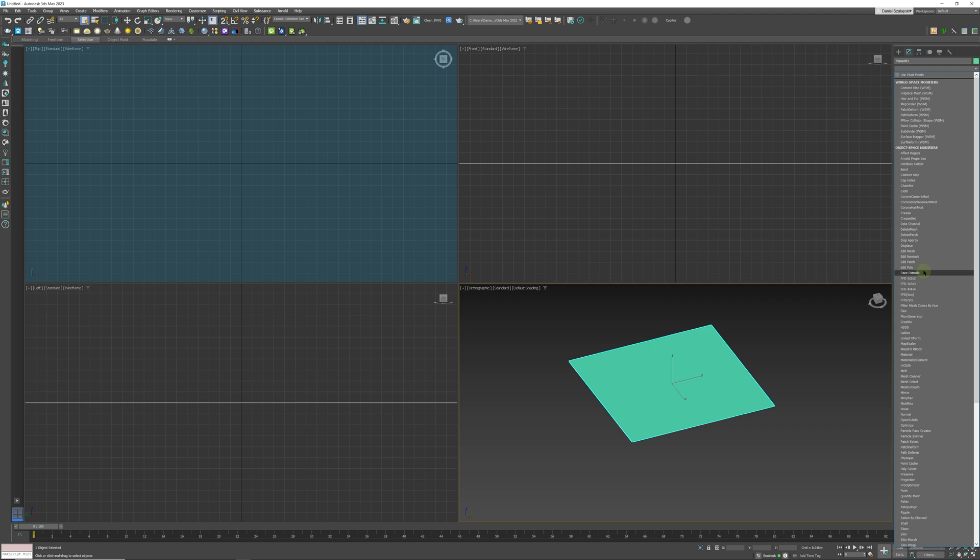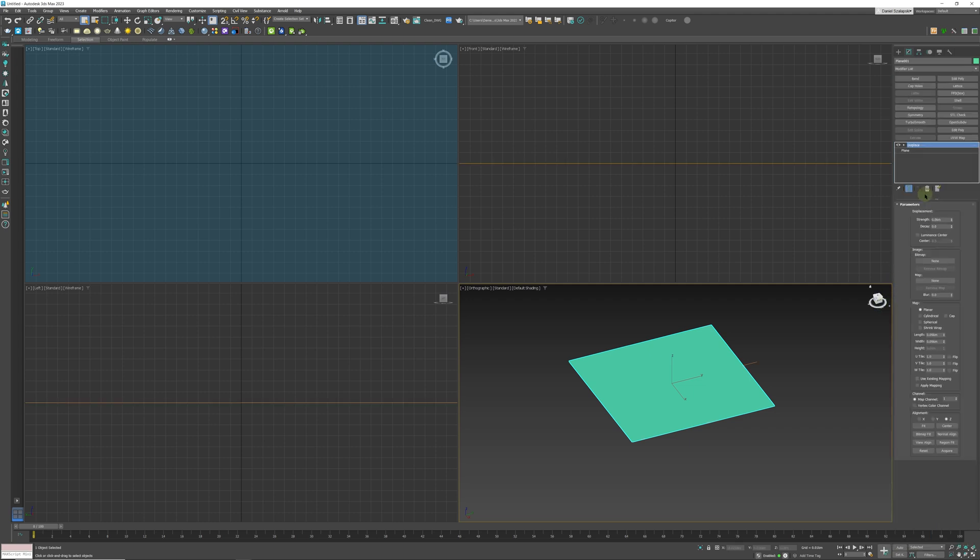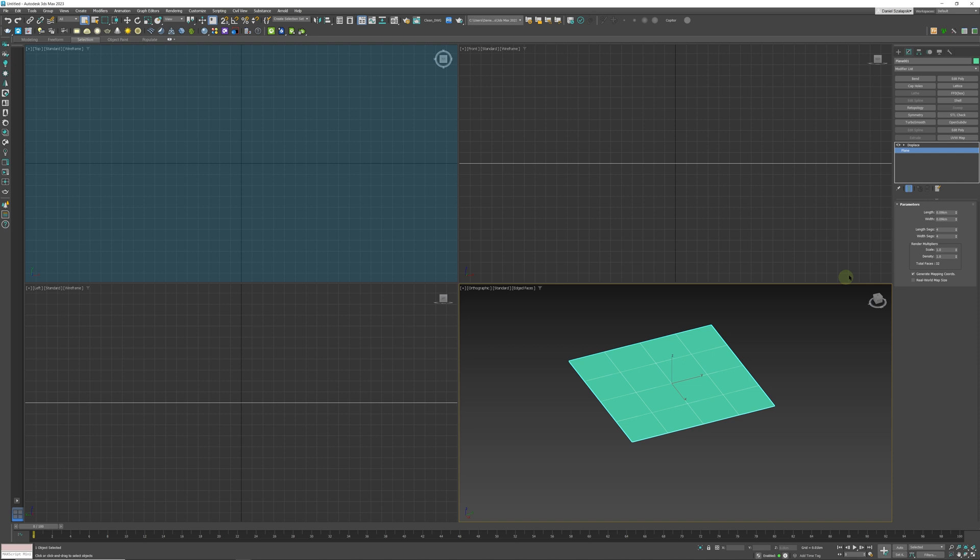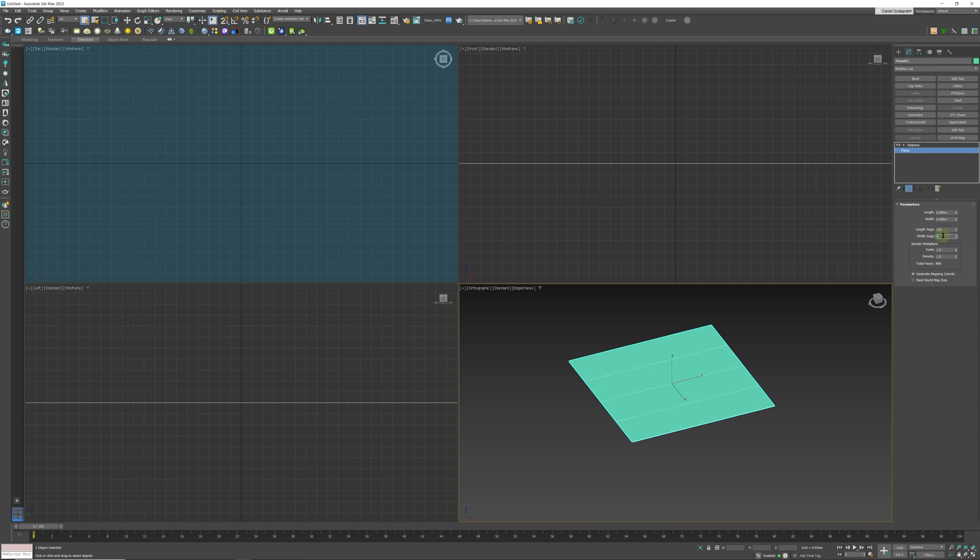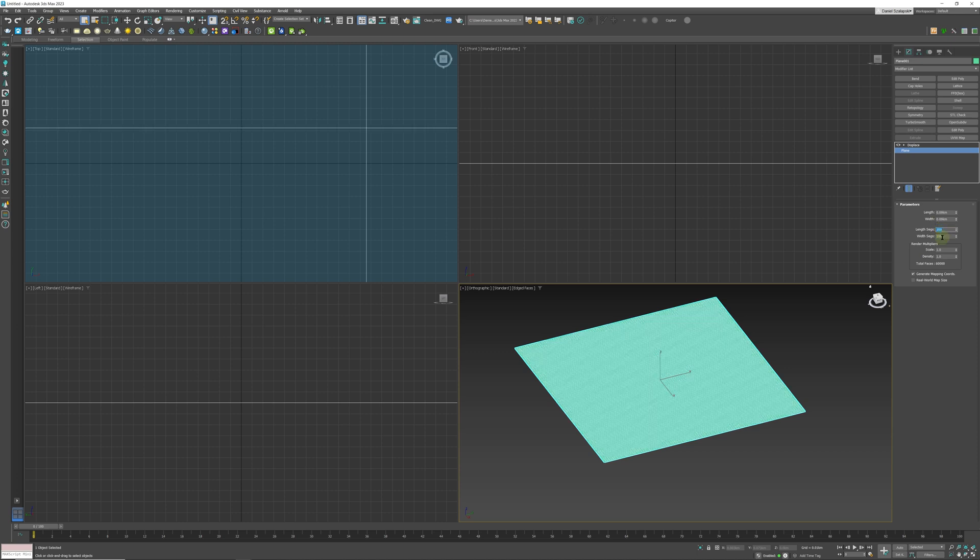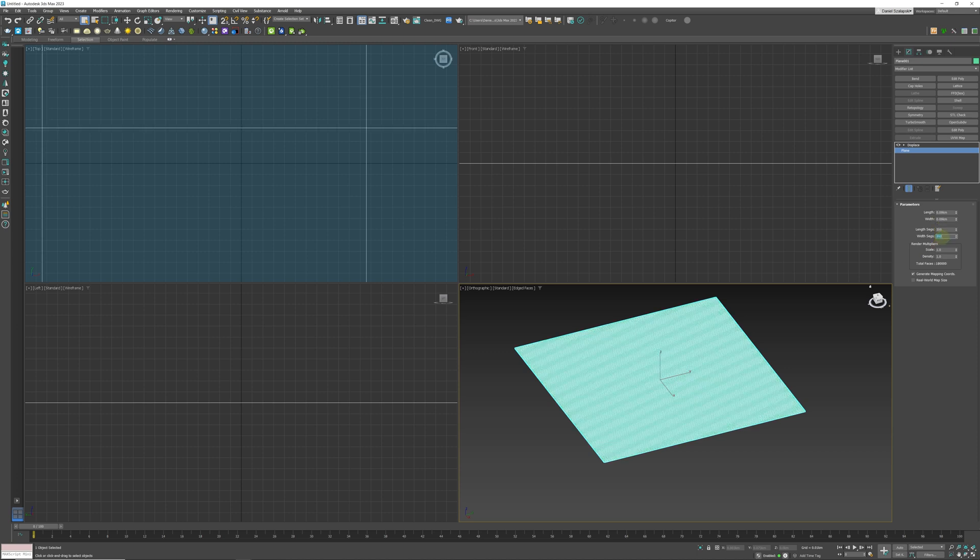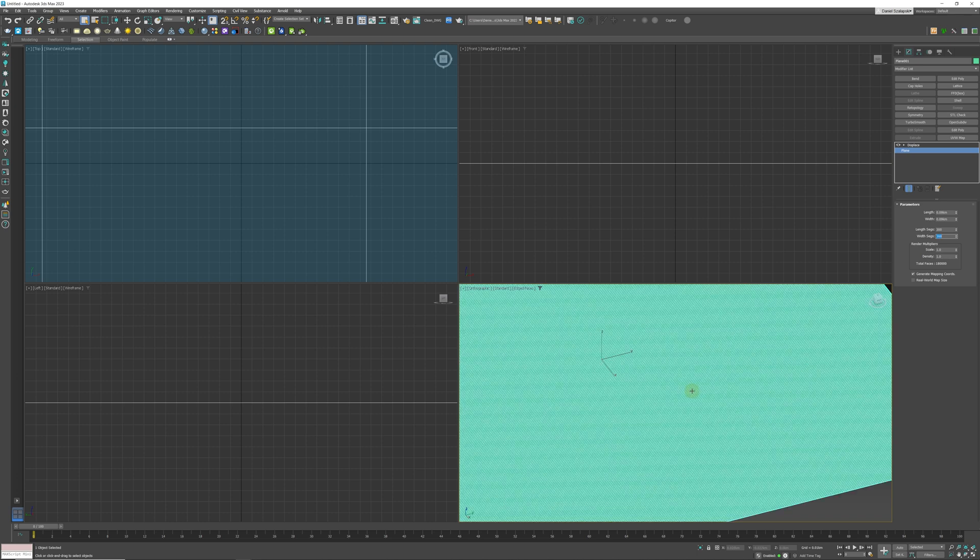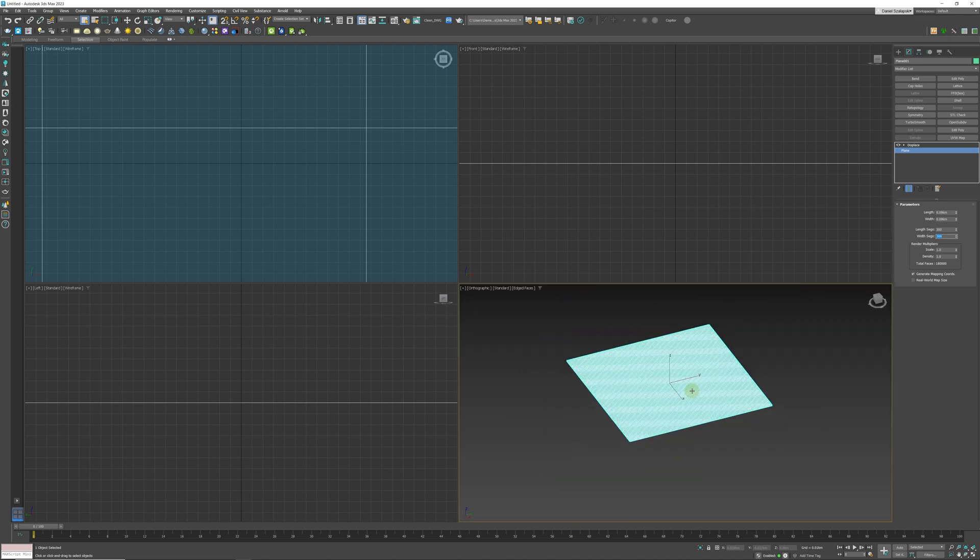In our plane, if we press F4, we can just increase the segments to 100 and 100 like this. I think we're probably going to need more, so I'm going to go to 300 by 300 for the moment to start off with. Now we're going to go to our displaced map.